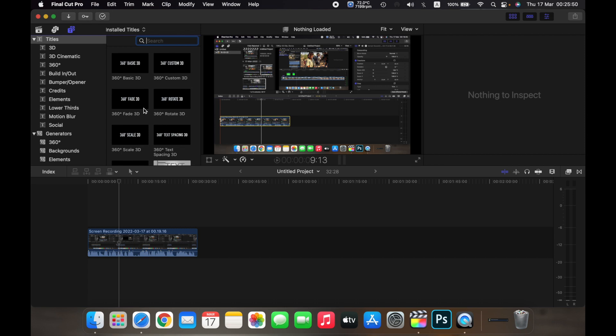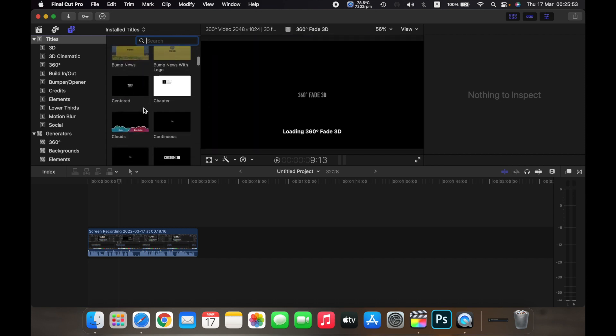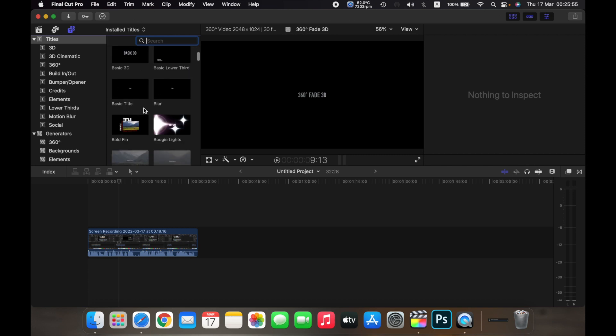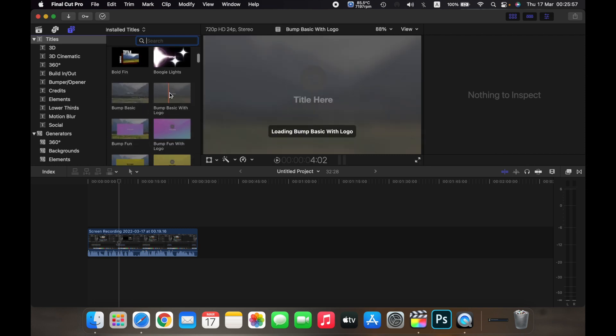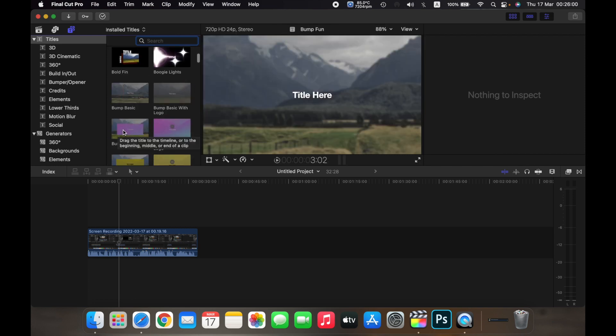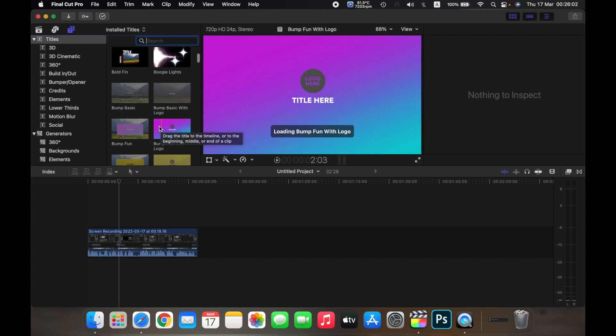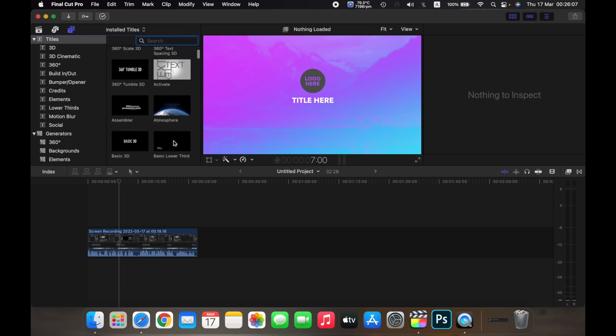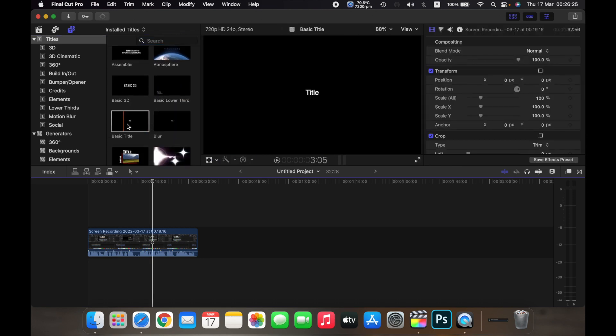Over here you will see all the different types of options that you have to add the text. So for example here you have Bump Basic with Logo, you have Bump Fun, you have Bump Fun with Logo etc. So for now we will choose basic title.